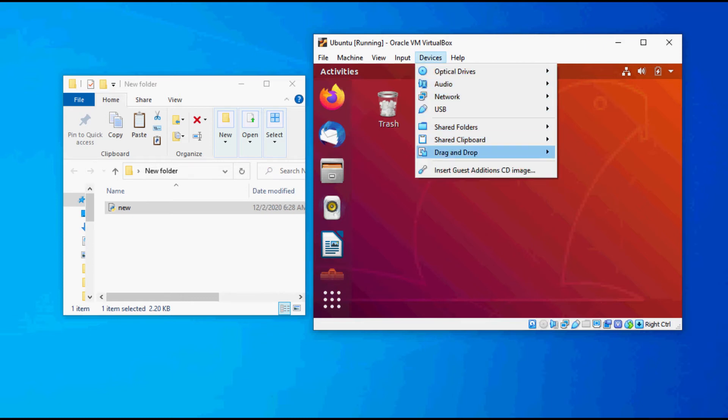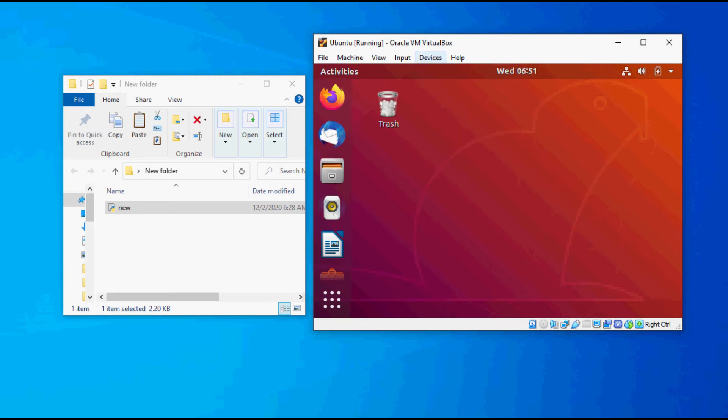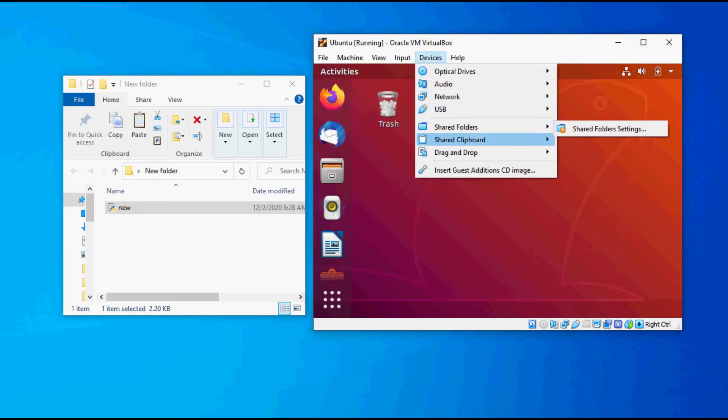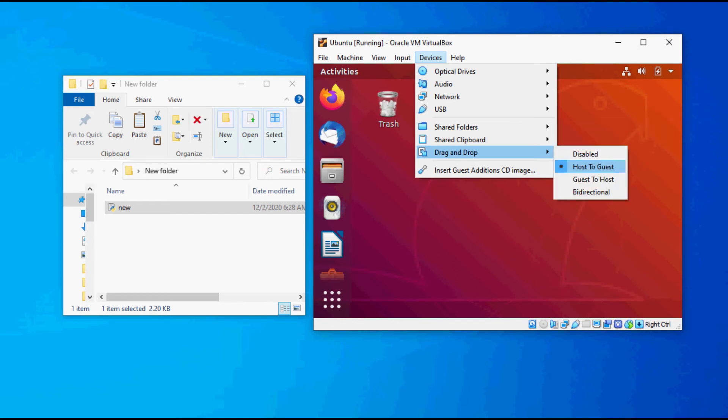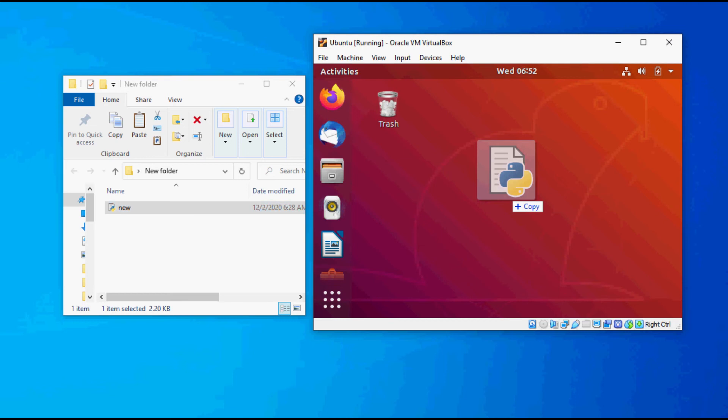We can cross-check again, it has been enabled. Then we can go ahead and drag the file from the folder from Windows 10 into Ubuntu.